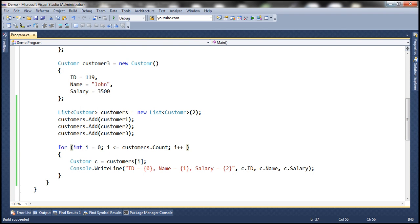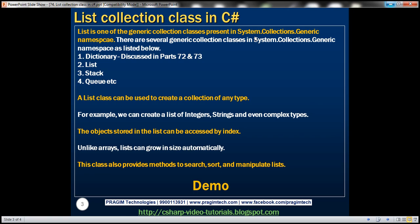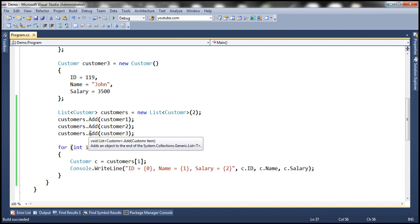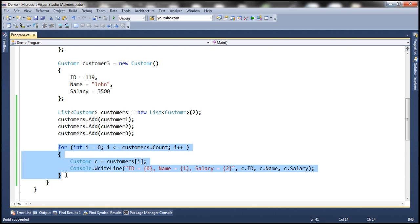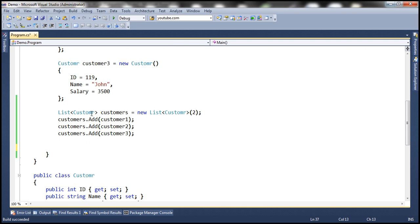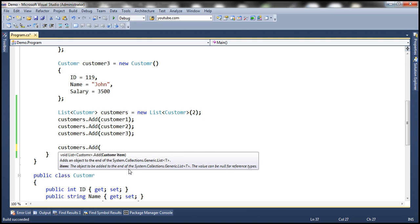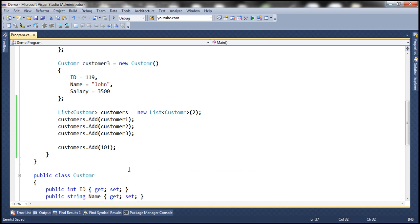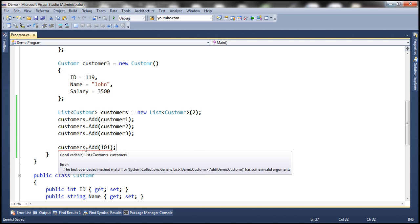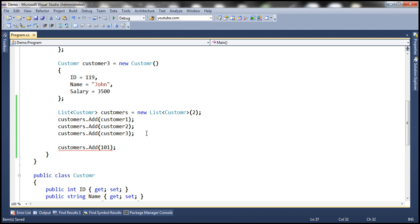All generic collections in System.Collections.Generic are strongly typed, including the List class. This means a List<Customer> can only hold objects of type Customer. If you try to add an object of a different type — for example an integer — you immediately get a red squiggly line. We cannot add an object of a different type to this collection.